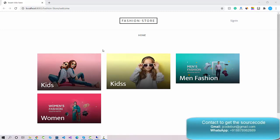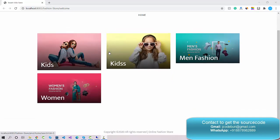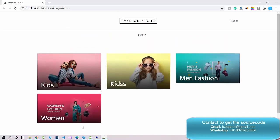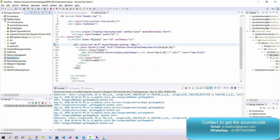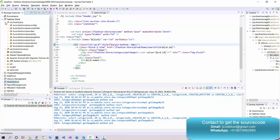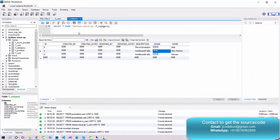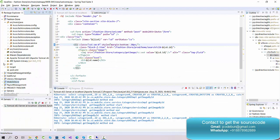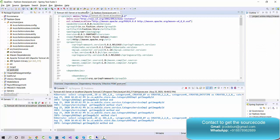Hello everyone, welcome again. Today I'm going to show you another demo of this project — a fashion store developed in Spring and Hibernate. Let's talk about the technologies we are using: it's using MVC architecture, Spring MVC, and Hibernate. To manage the backend we are using MySQL, and also Maven for dependency management.